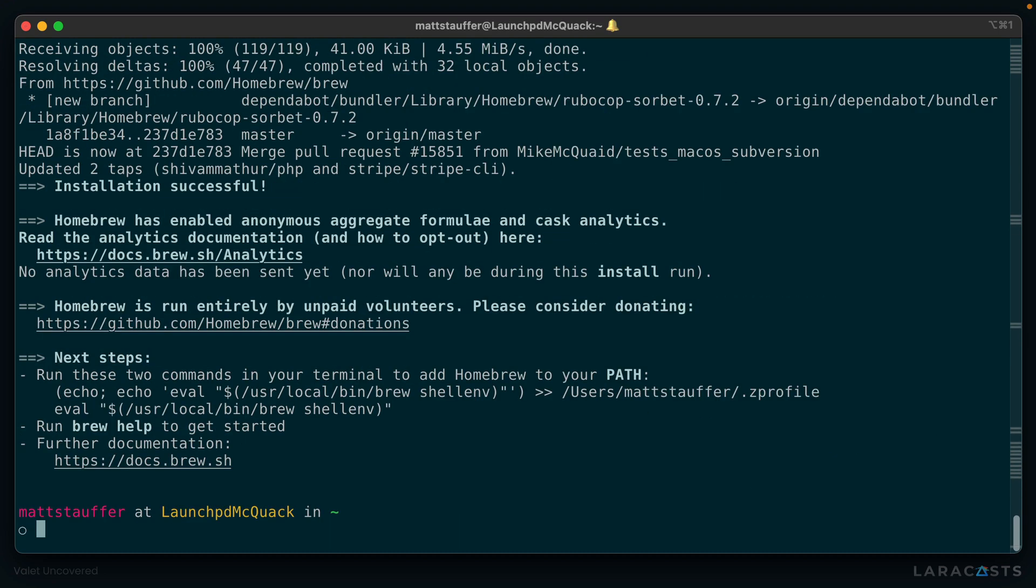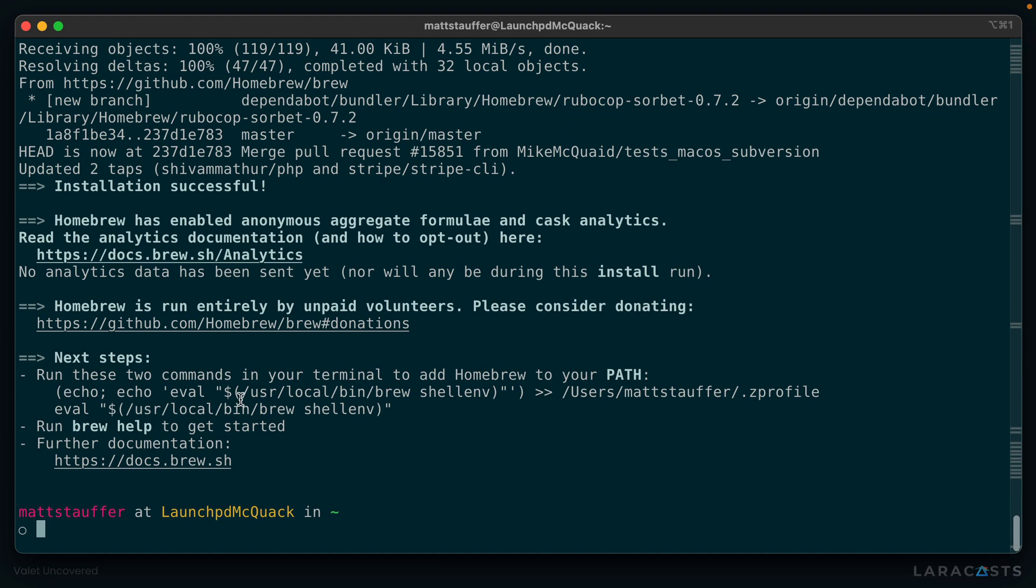One quick note, Homebrew will be installed in a different location depending on whether you have a M1 or M2 Mac or a traditional Mac. It will be in /usr/local on one of the older Macs, and it will be in /opt/homebrew on one of the newer Macs.